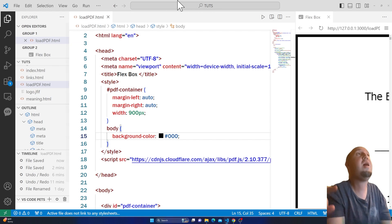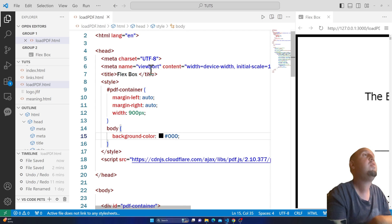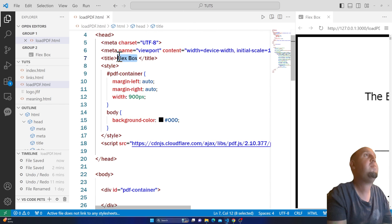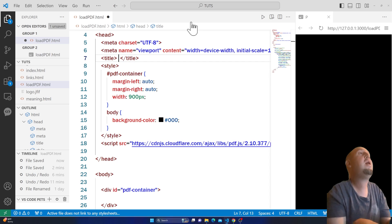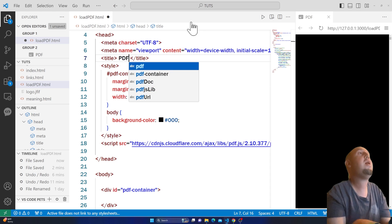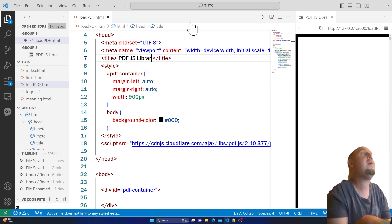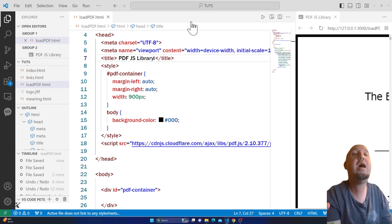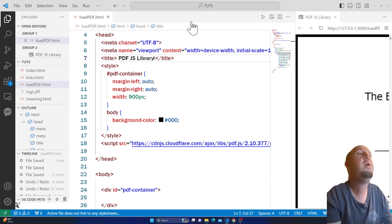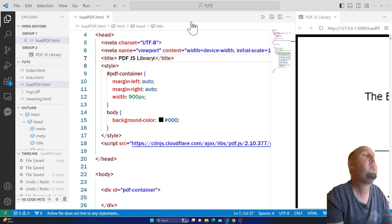I'm going to save the file and share the code with you. I'll change the title to 'PDF.js library' since that's the library we used. Don't forget to like the video and subscribe to my YouTube channel.